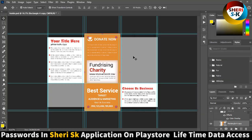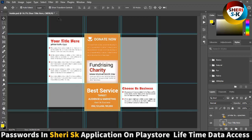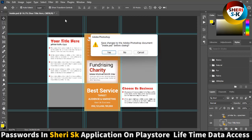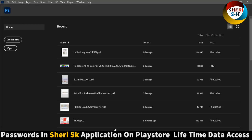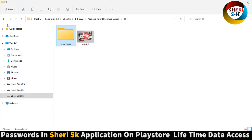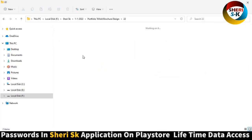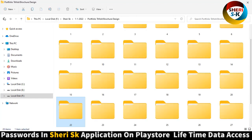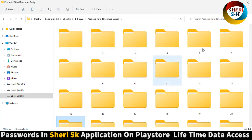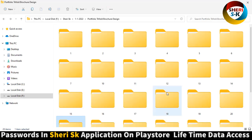Drag your own photos. I hope these designs are useful for you. Password is in this app - go to Google Play Store, write Sheri SK, and download for $2.99 for lifetime access. Take care, lots of peace.